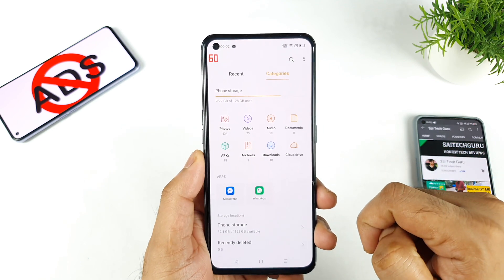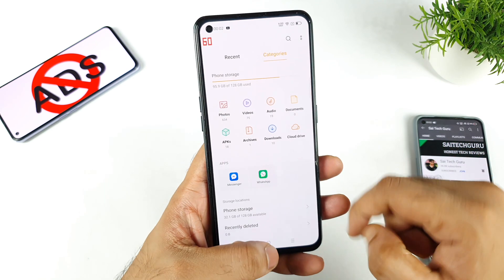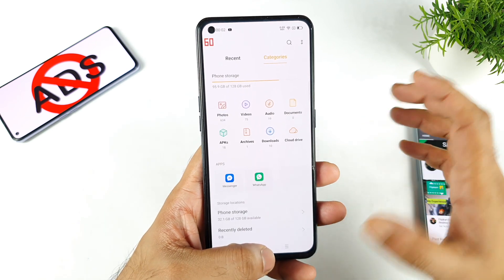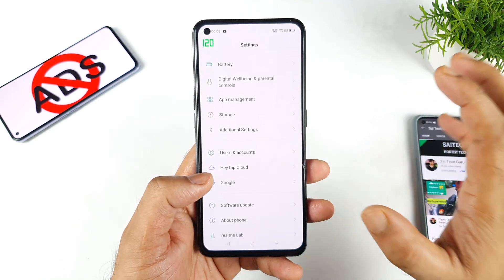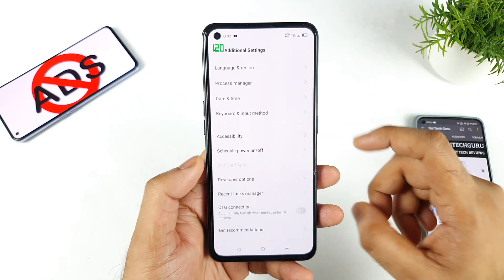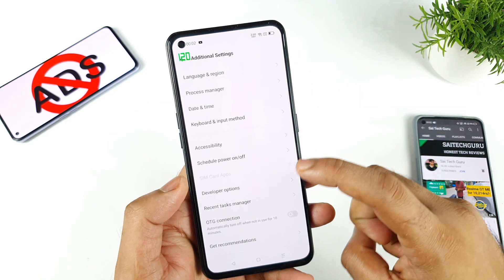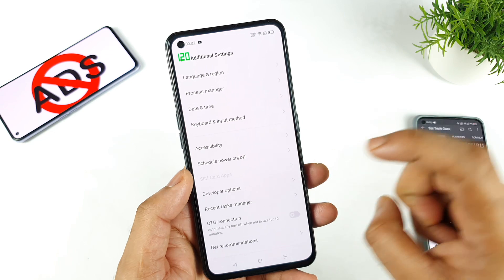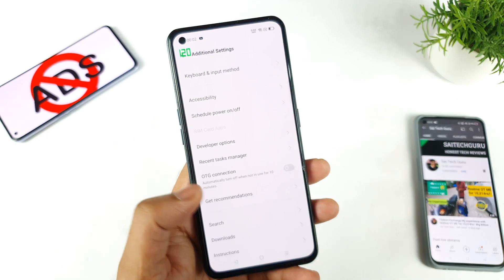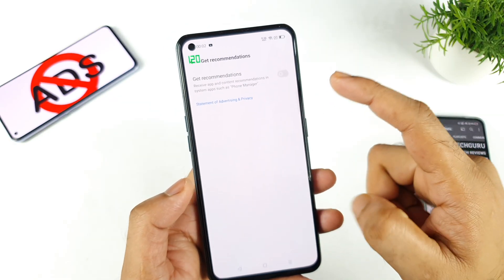You can clearly see, friends — so in case you are experiencing any kind of ads in realme phones, this is the method: go into Get Recommendations and disable it to get rid of the ads.